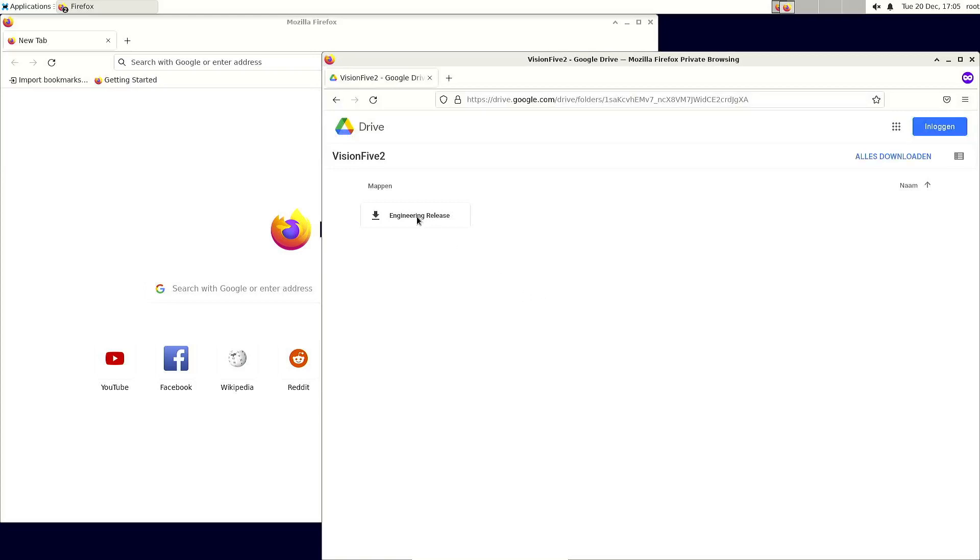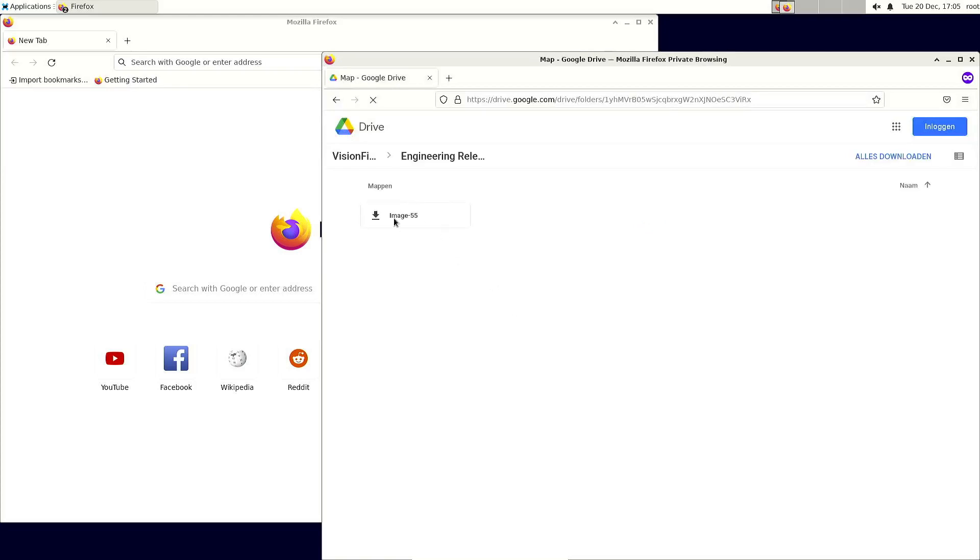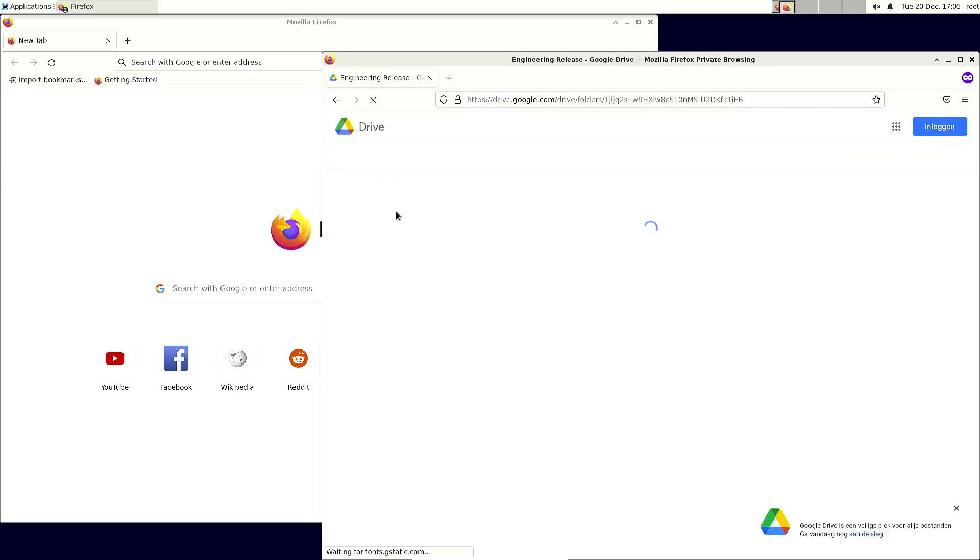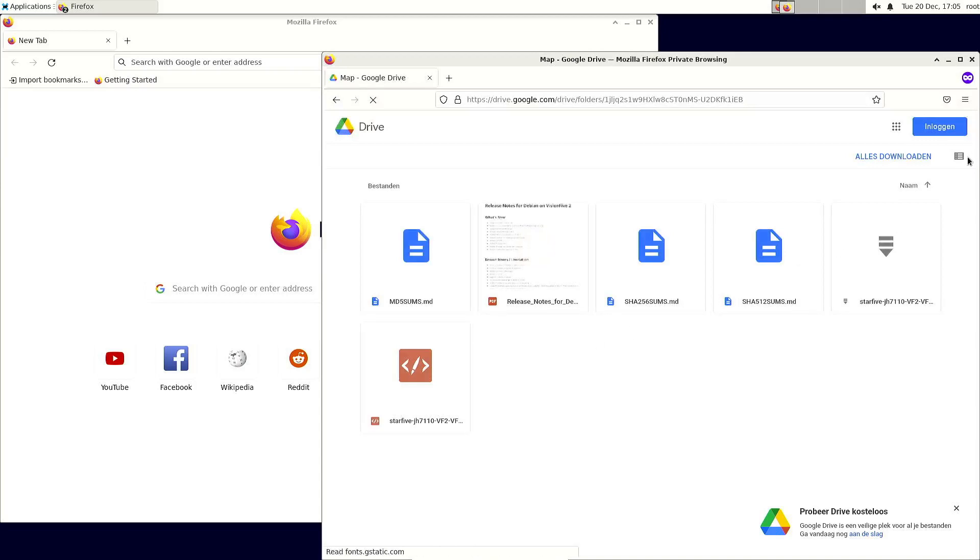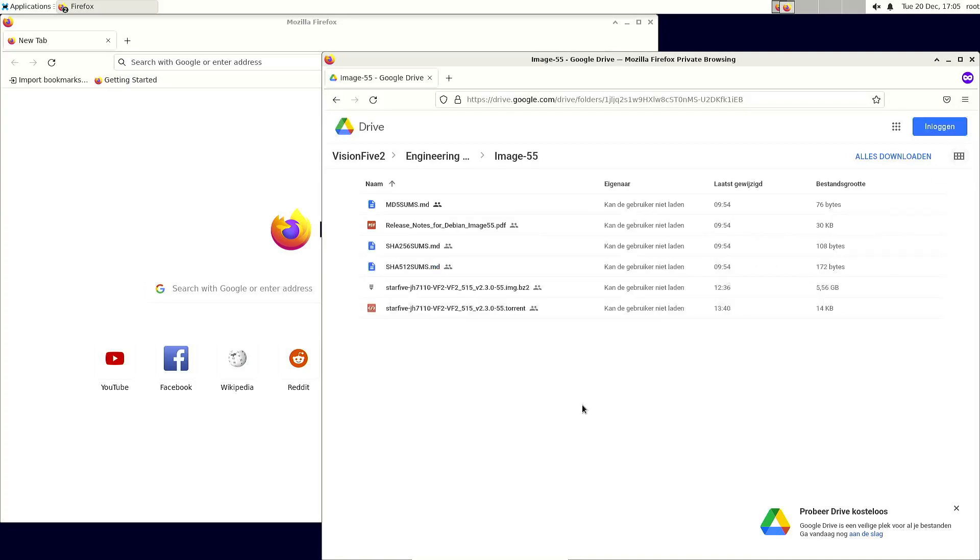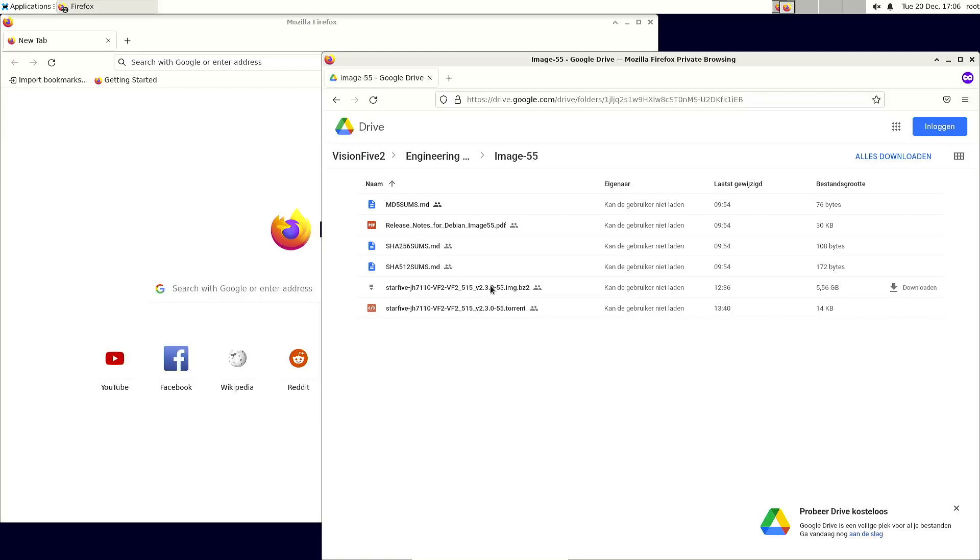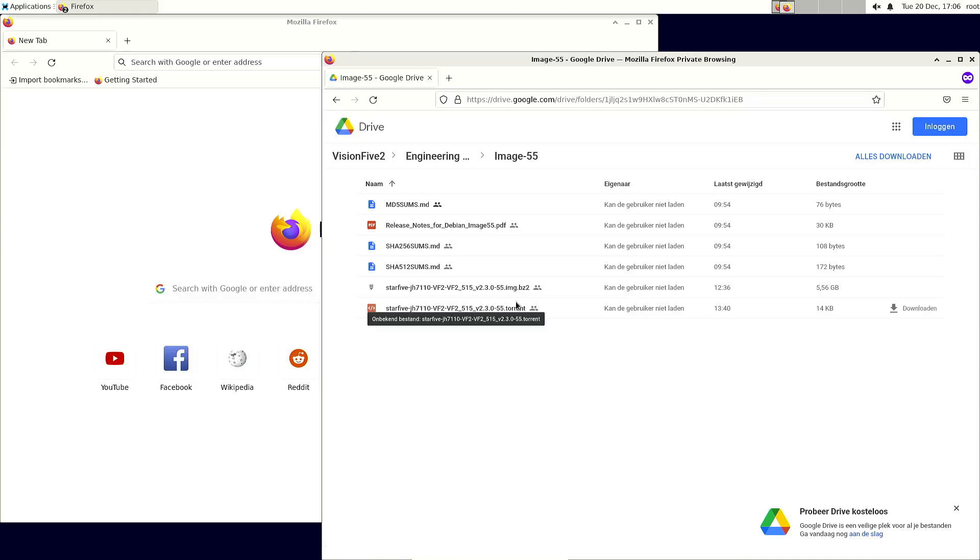When you go to debian.star5tech.com, you can go to the Google Cloud disk, and then go into Engineering Release Image 55. In this case, perhaps that will change in the future. There is a torrent file. I think it's better to download it through torrent because I don't know after how much traffic Google will limit it. My suggestion to you is also that you download it through torrent and that you also seed it for other people.